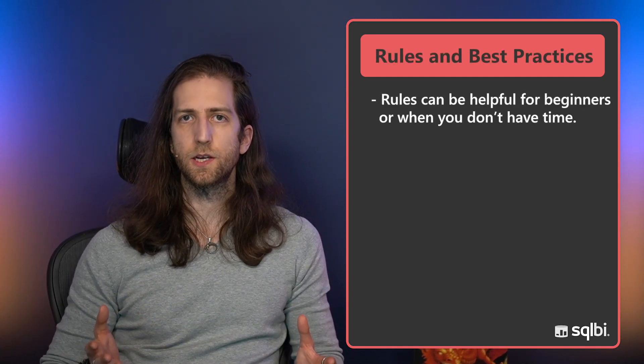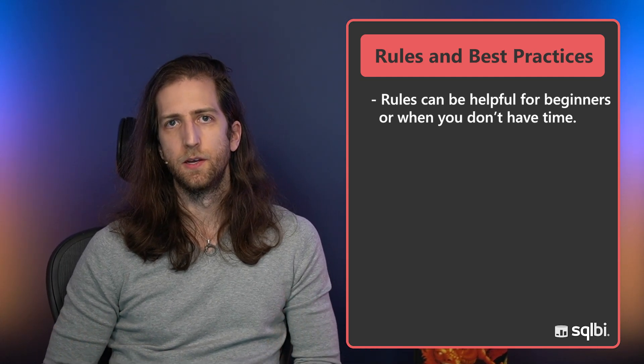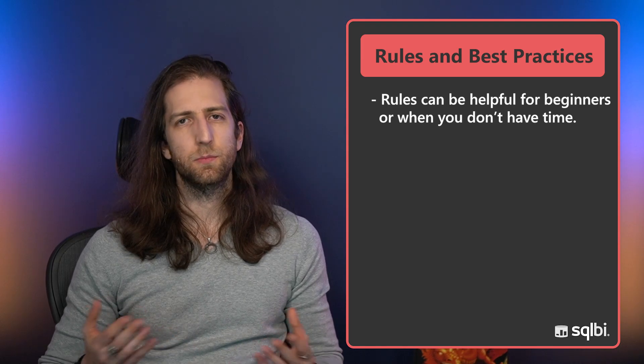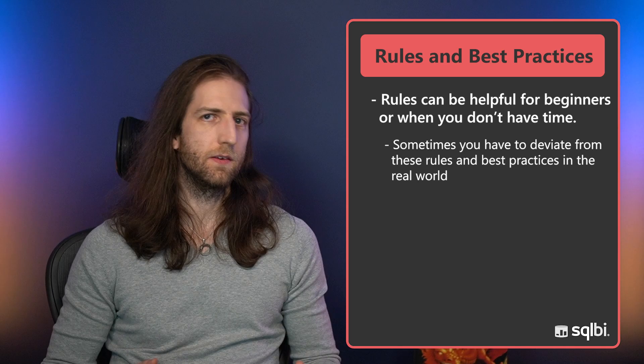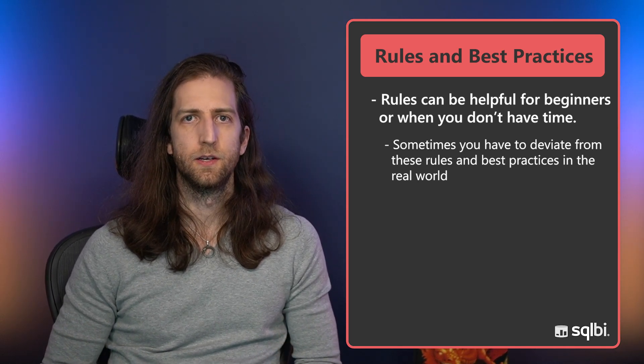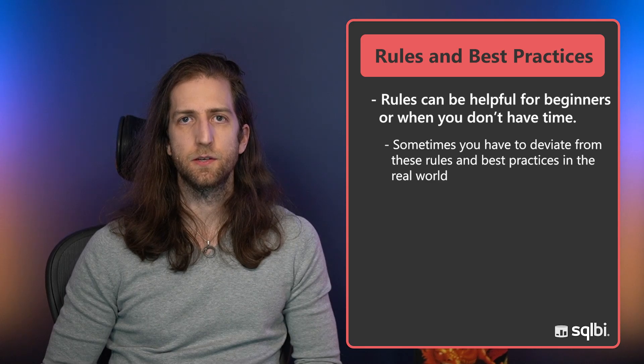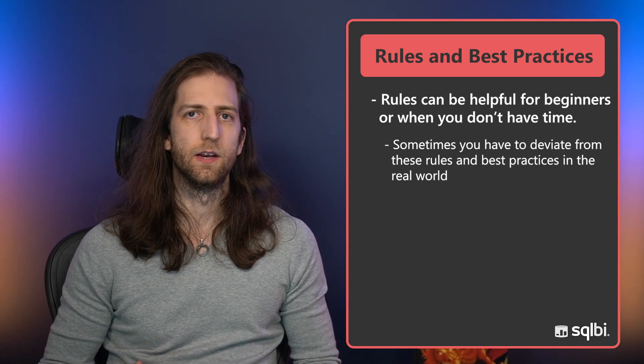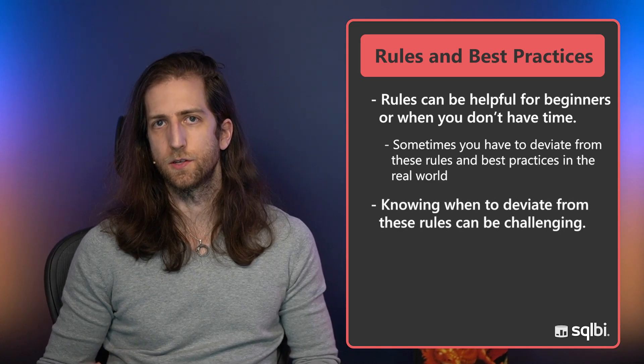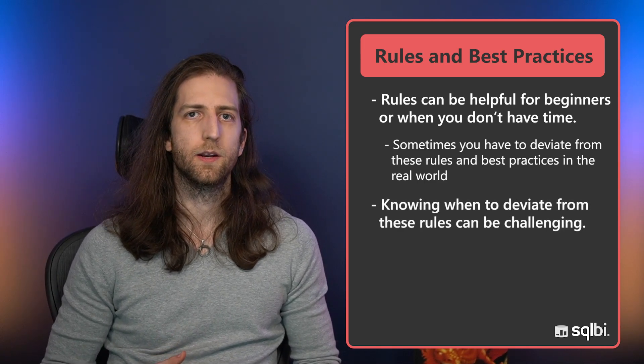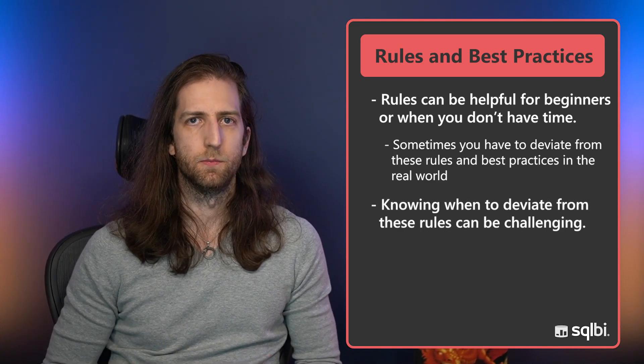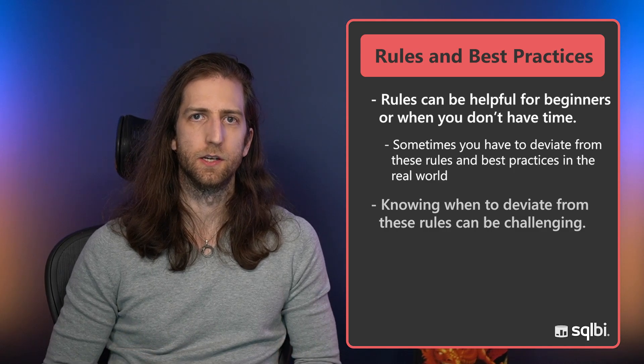We've talked about a lot of different rules in our articles and videos. Rules like this, avoid pie charts, can be helpful for beginners or when you don't have a lot of time. But the simple truth is that sometimes in real-world scenarios you have to deviate from these rules to get the best outcome. Sometimes a pie chart or donut chart is just fine and might actually be the best chart type for your scenario.